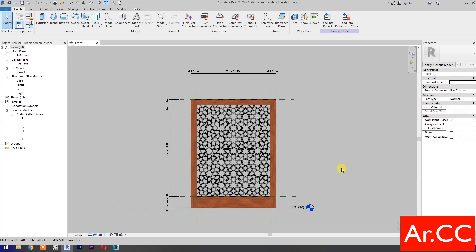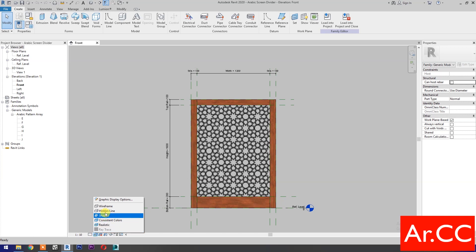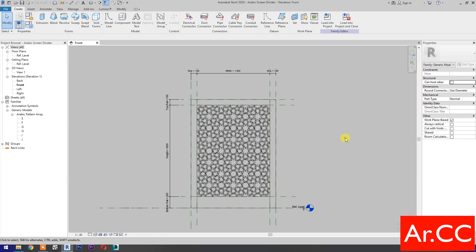Open Revit and open the Arabic wall screen divider from our previous tutorial, or see the link in the description below. Go to Graphic Display Options and select Wireframe.